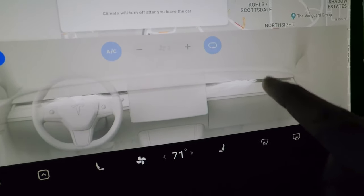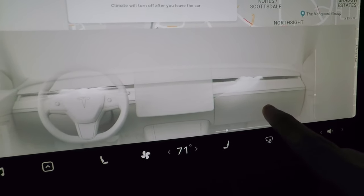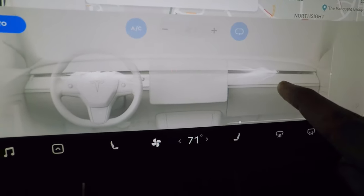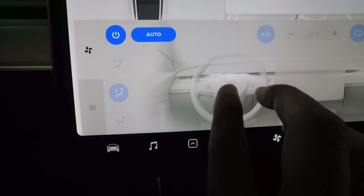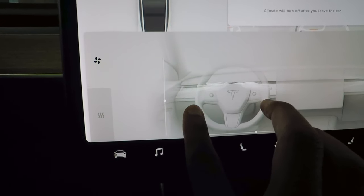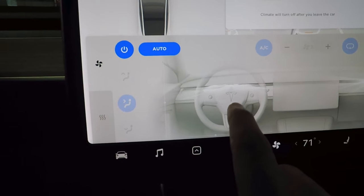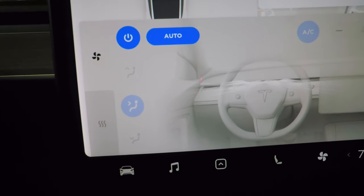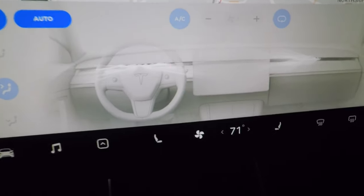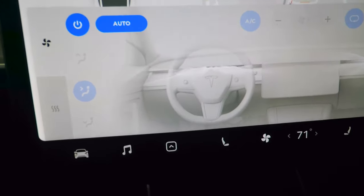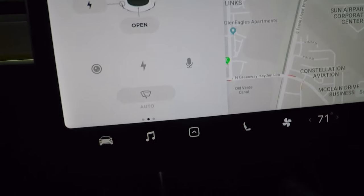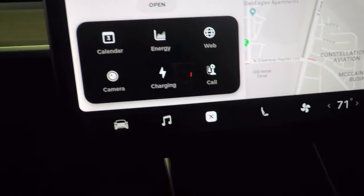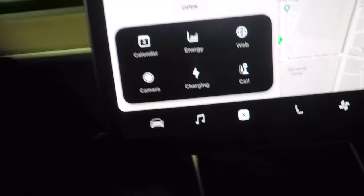In the vent display, you can tap and slide to control the direction of airflow, aiming it toward the driver or passenger side. You can even pinch to zoom in and out to fine-tune airflow direction. I usually keep it on auto, which controls fan speed and temperature automatically.